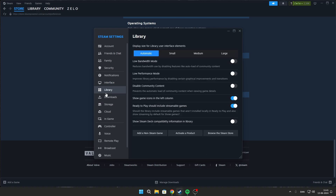Now go to Library and enable Low Bandwidth Mode and Low Performance Mode. Disable Community Content.